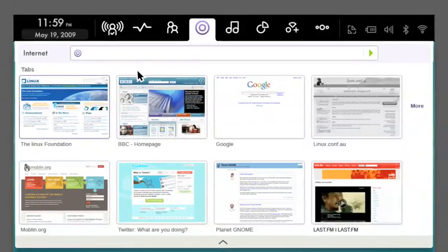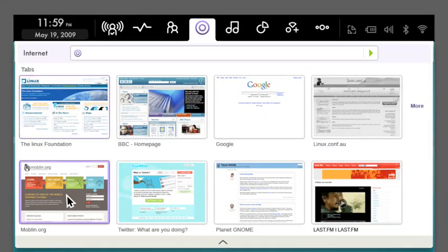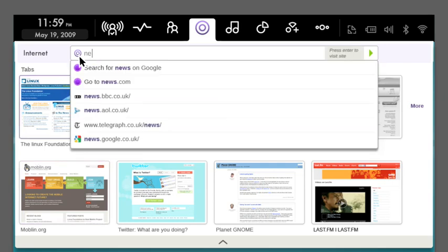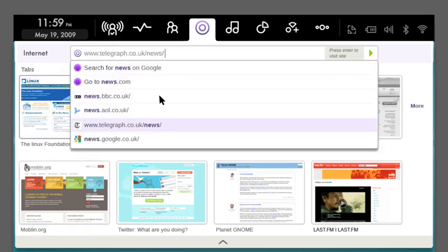Moblin features a unique internet browser which has shortcuts to your recently visited and most used sites and makes searching really simple.